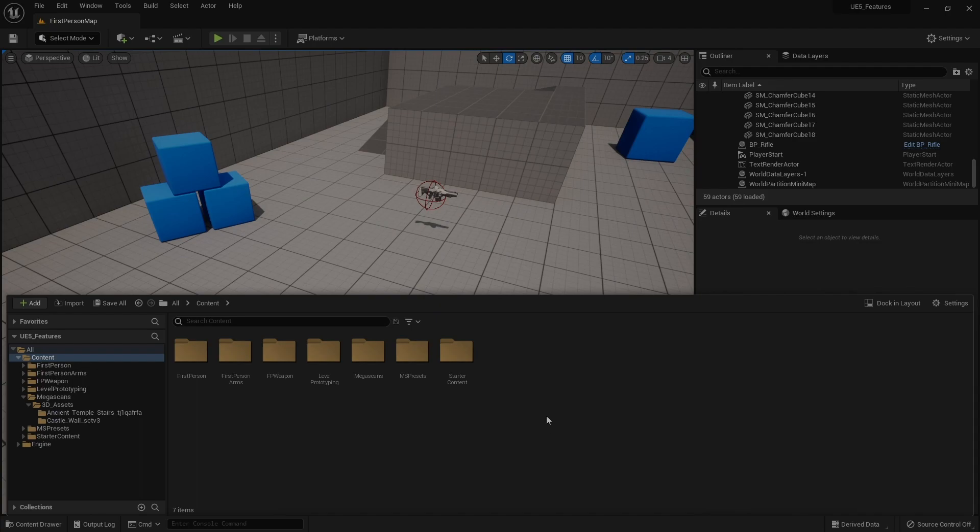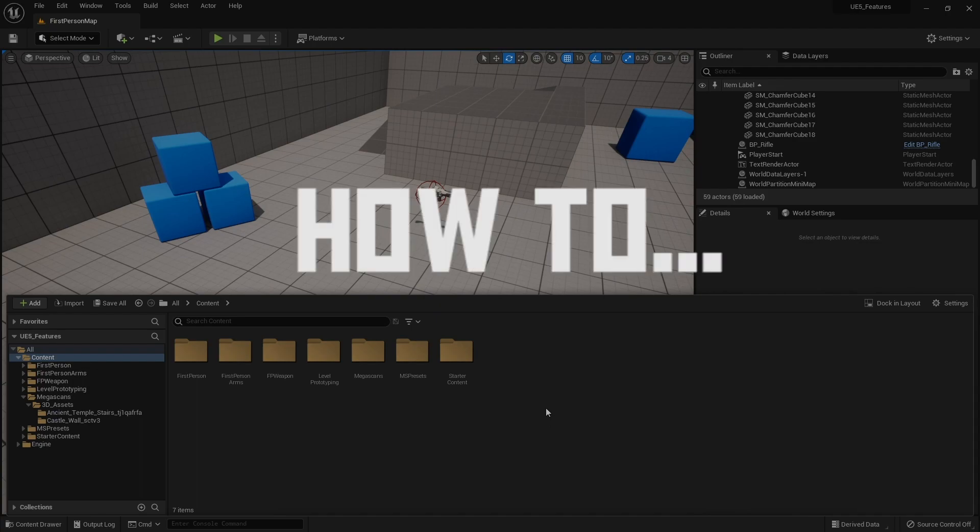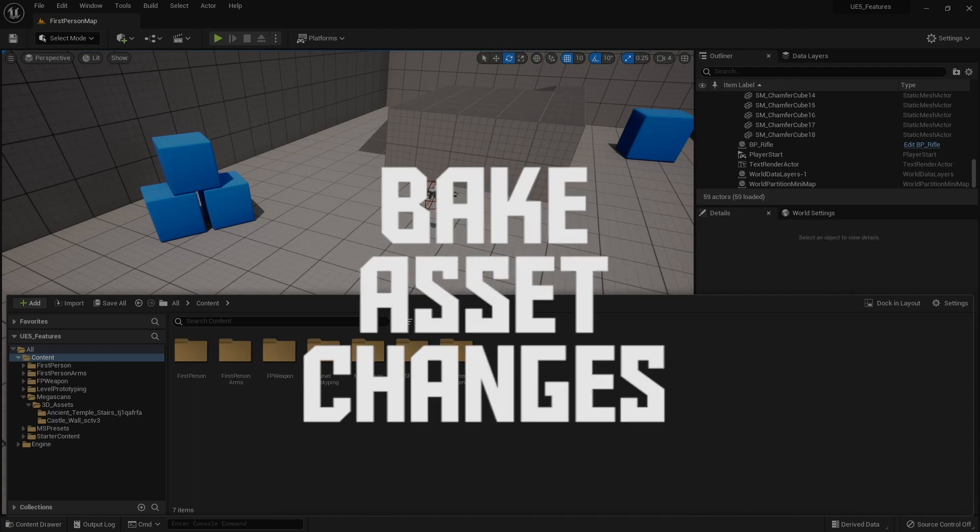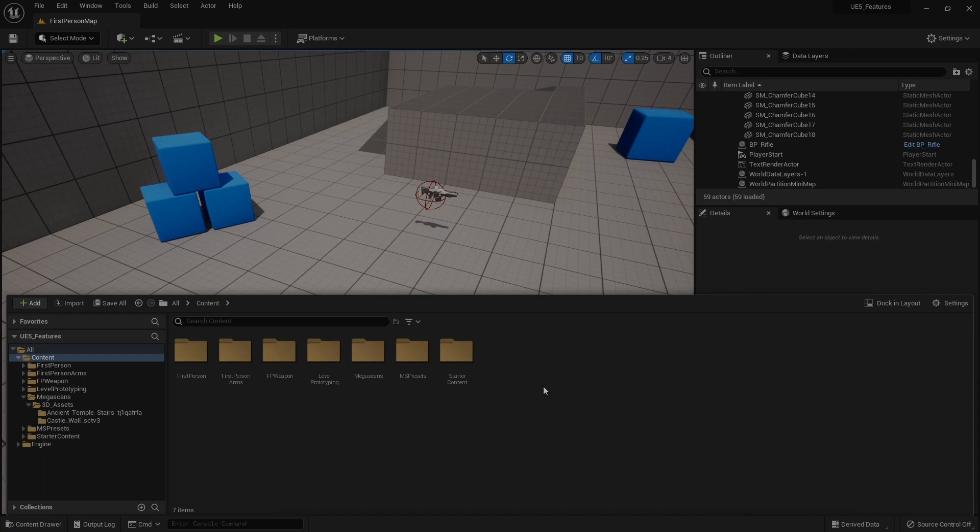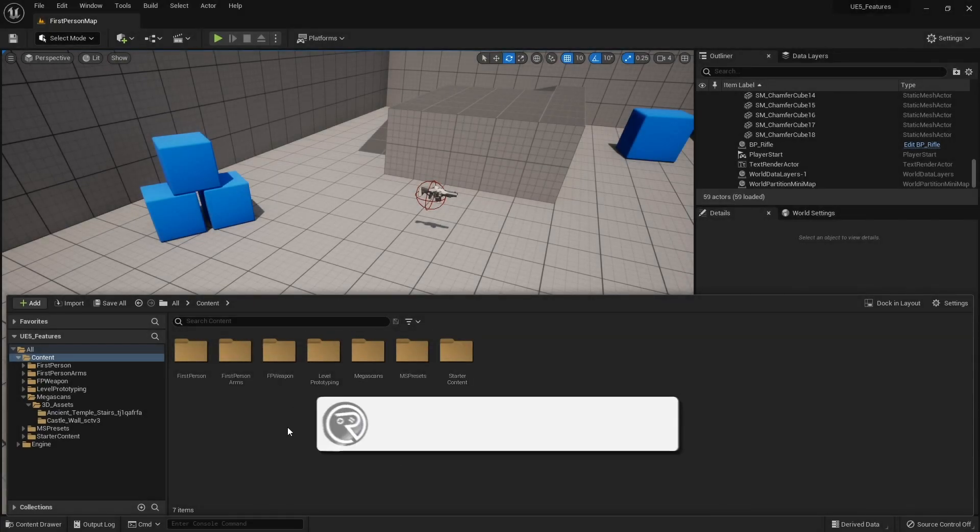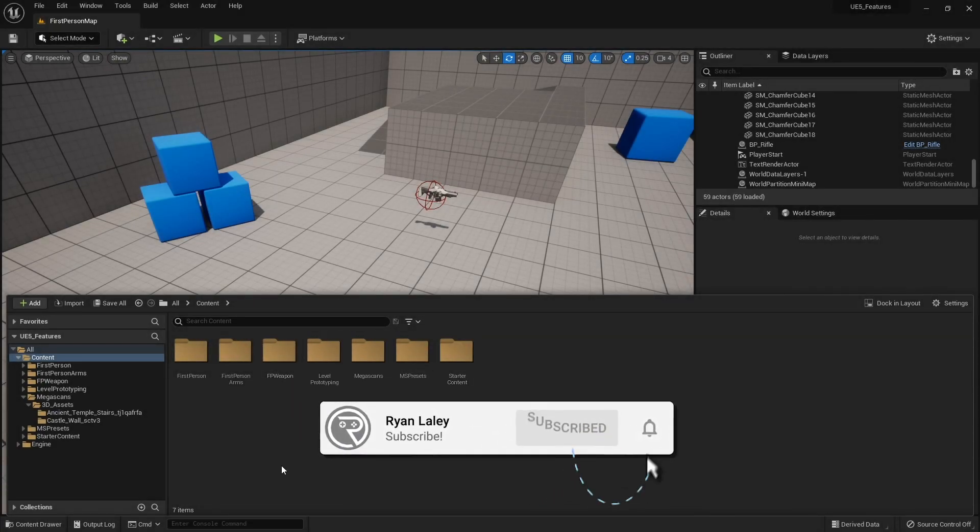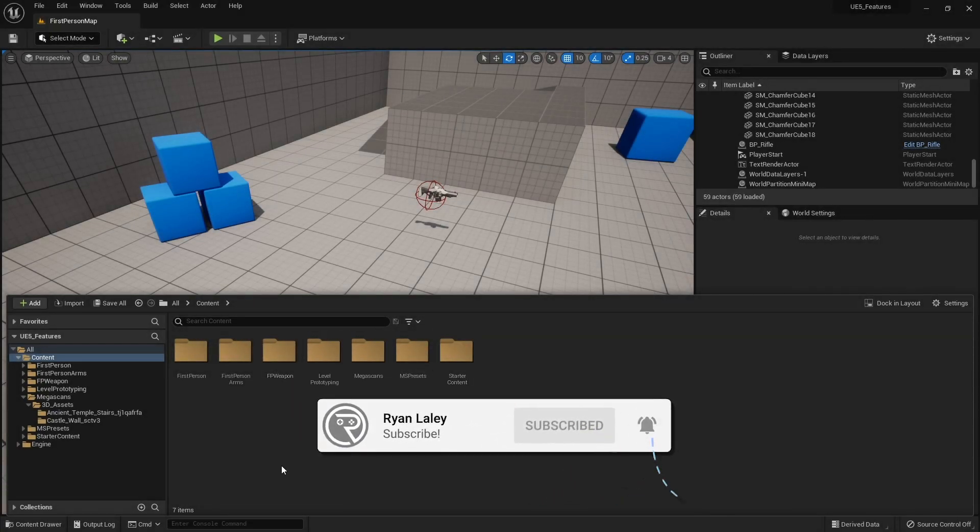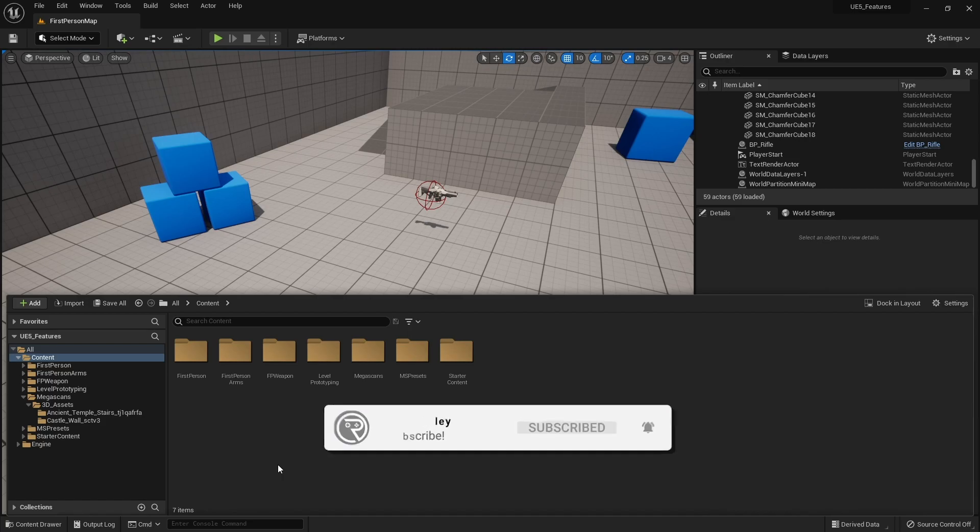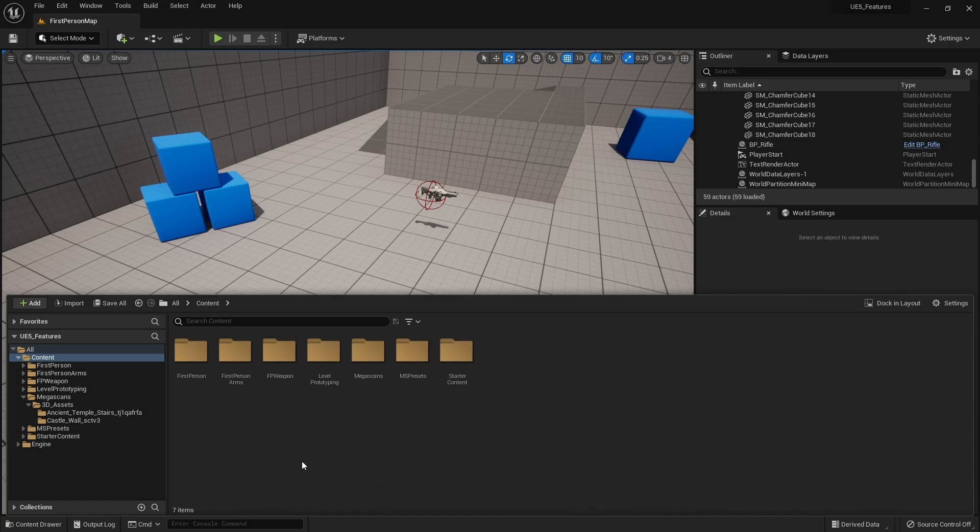Hello and welcome to How to Bake Asset Changes. You may find occasions where you bring in an asset from the marketplace or from Quixel Bridge and find there's an issue with its orientation, scaling, or whatever it may be.